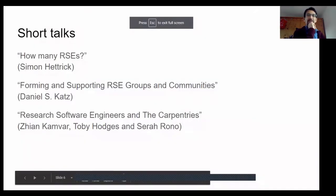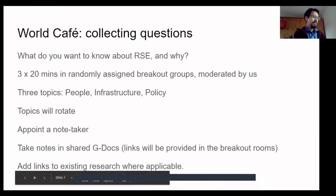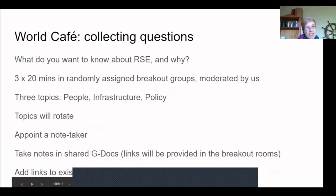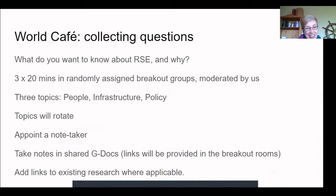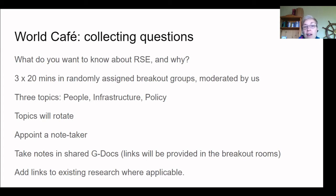Thanks also to the Carpentries team for their talk. Now we're going to get participants active to discuss what we want to know about RSE and why. Hopefully the videos gave some inspiration — from very basic numbers like how many RSEs are there, to how do communities work, what can we do to provide communities, how do policies work, and concrete topics around characteristics of research software and development processes. We'll use the World Café discussion format.